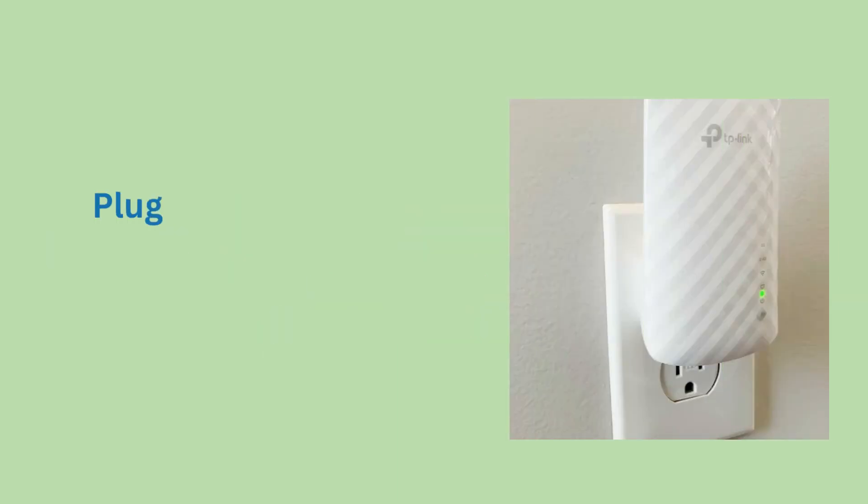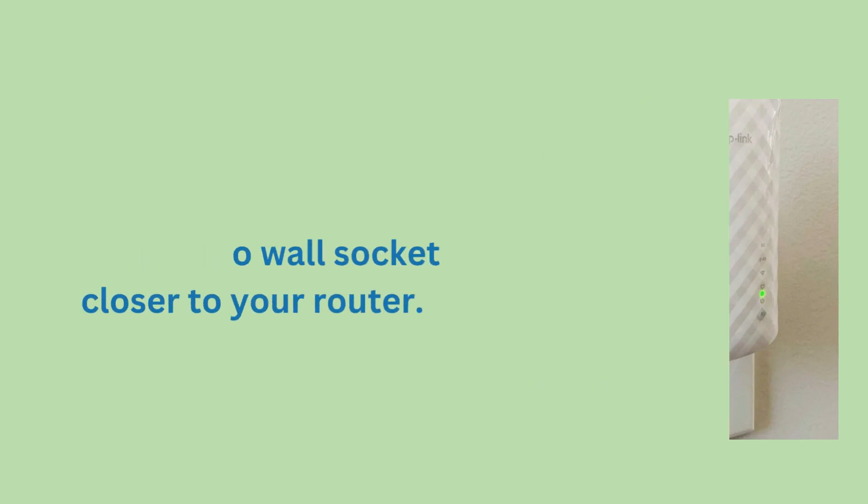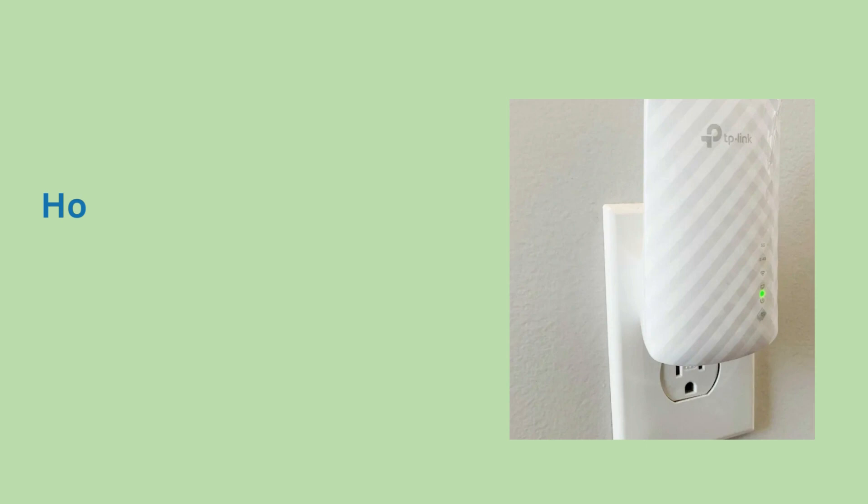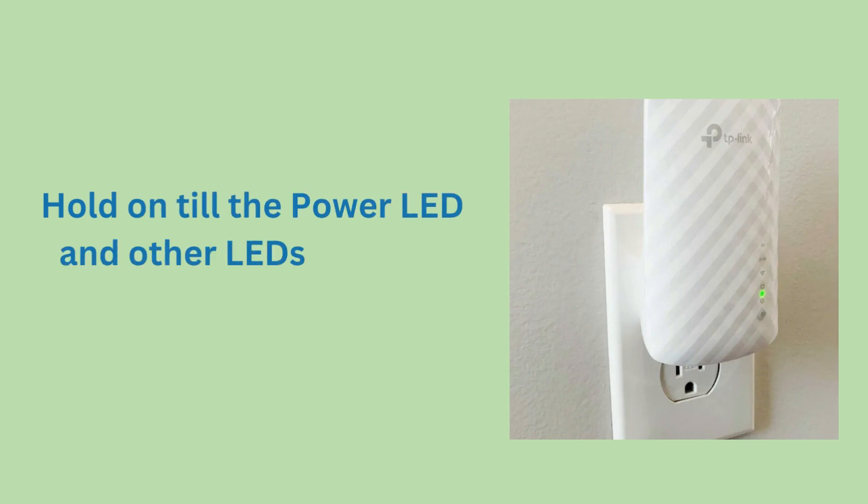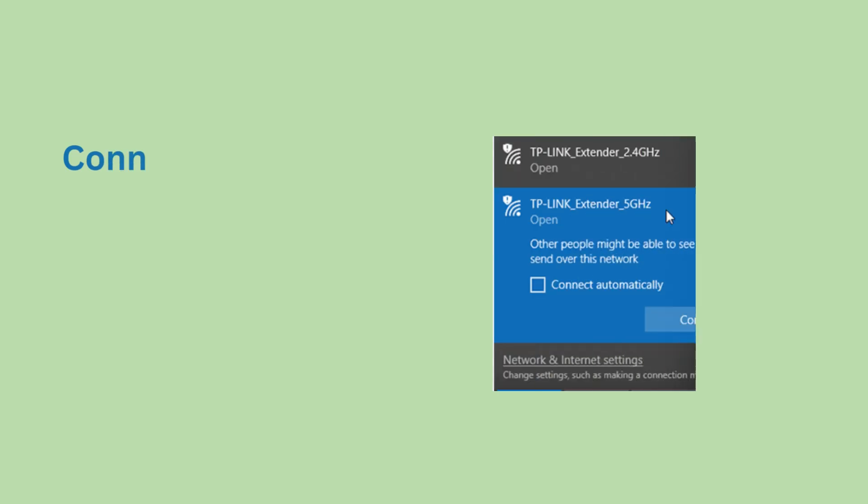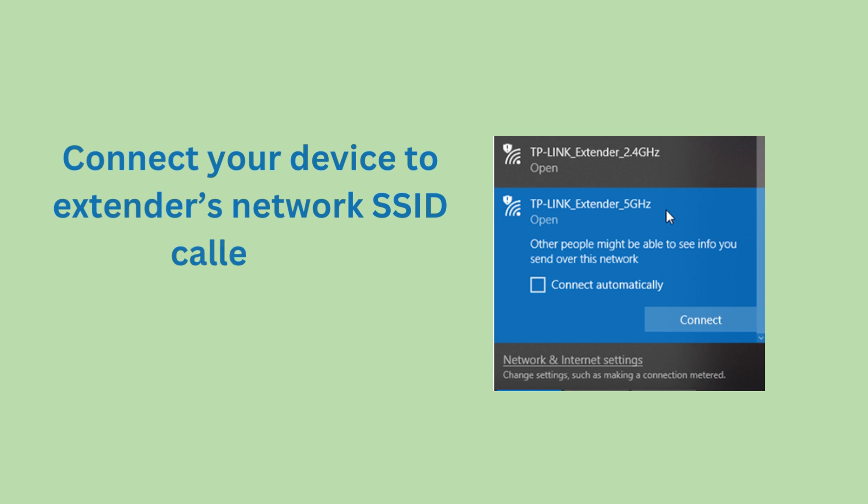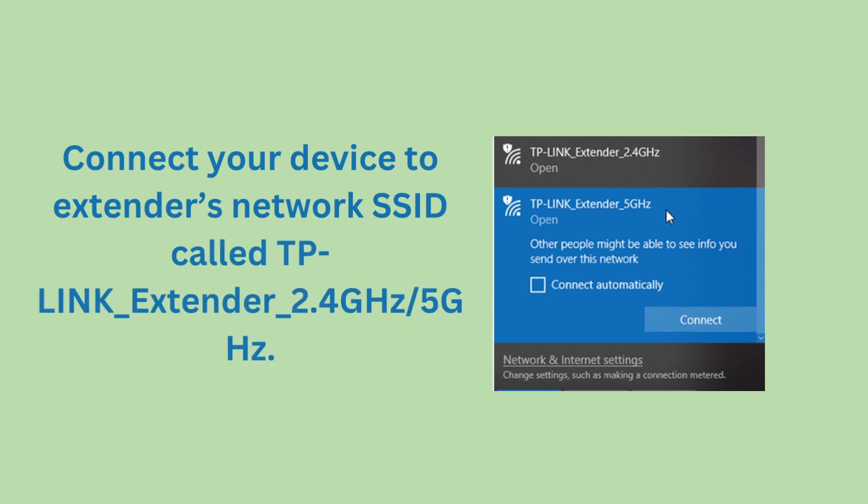Plug in your TP-Link Extender to a wall socket close to your router. Wait until the power LED and other LEDs light up. Then connect your device to the Extender's network SSID called TP-Link_Extender_2.4 GHz/5 GHz.